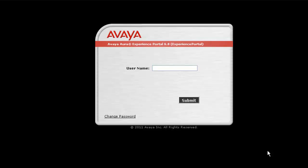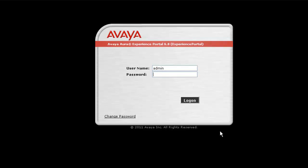Let us begin our exercise by logging into Experience Portal Manager's web administration by giving username as admin and its password.